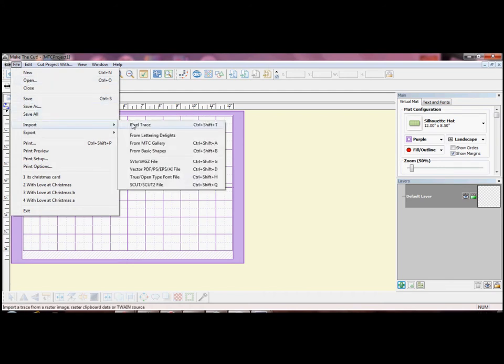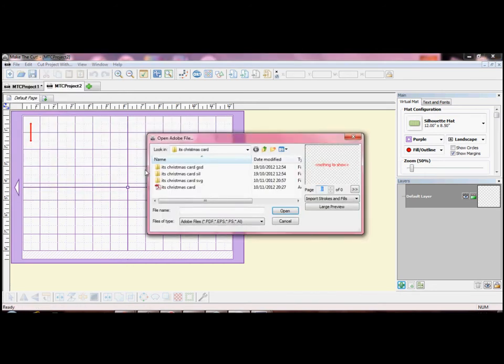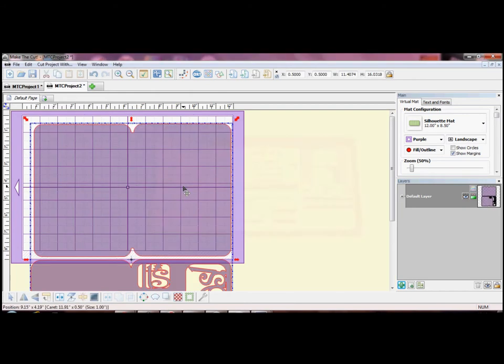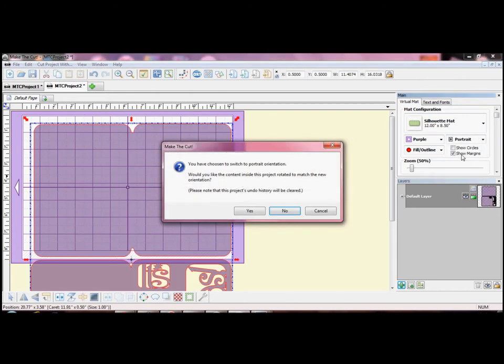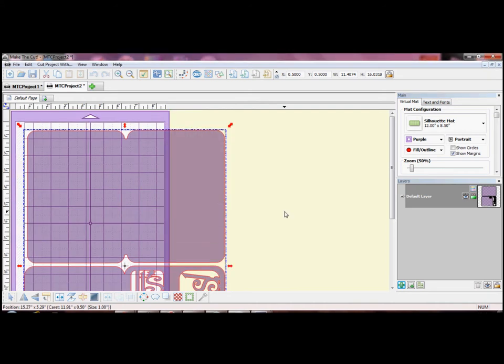Today I am working with PDF and SVG files to try to show you some of the differences between them. Firstly I am going to change my page orientation from landscape to portrait. You can see here that the PDF file will open at full size.